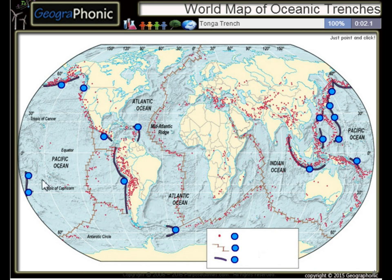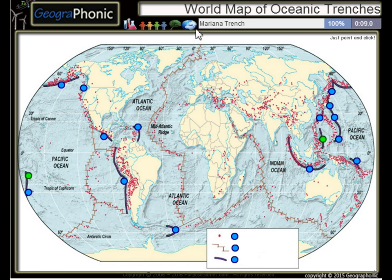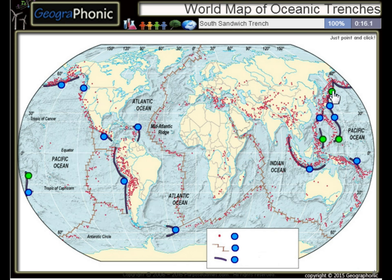The first one we see is the Tonga Trench, this is the Philippine Trench, the Mariana Trench, and the Kuril Trench.